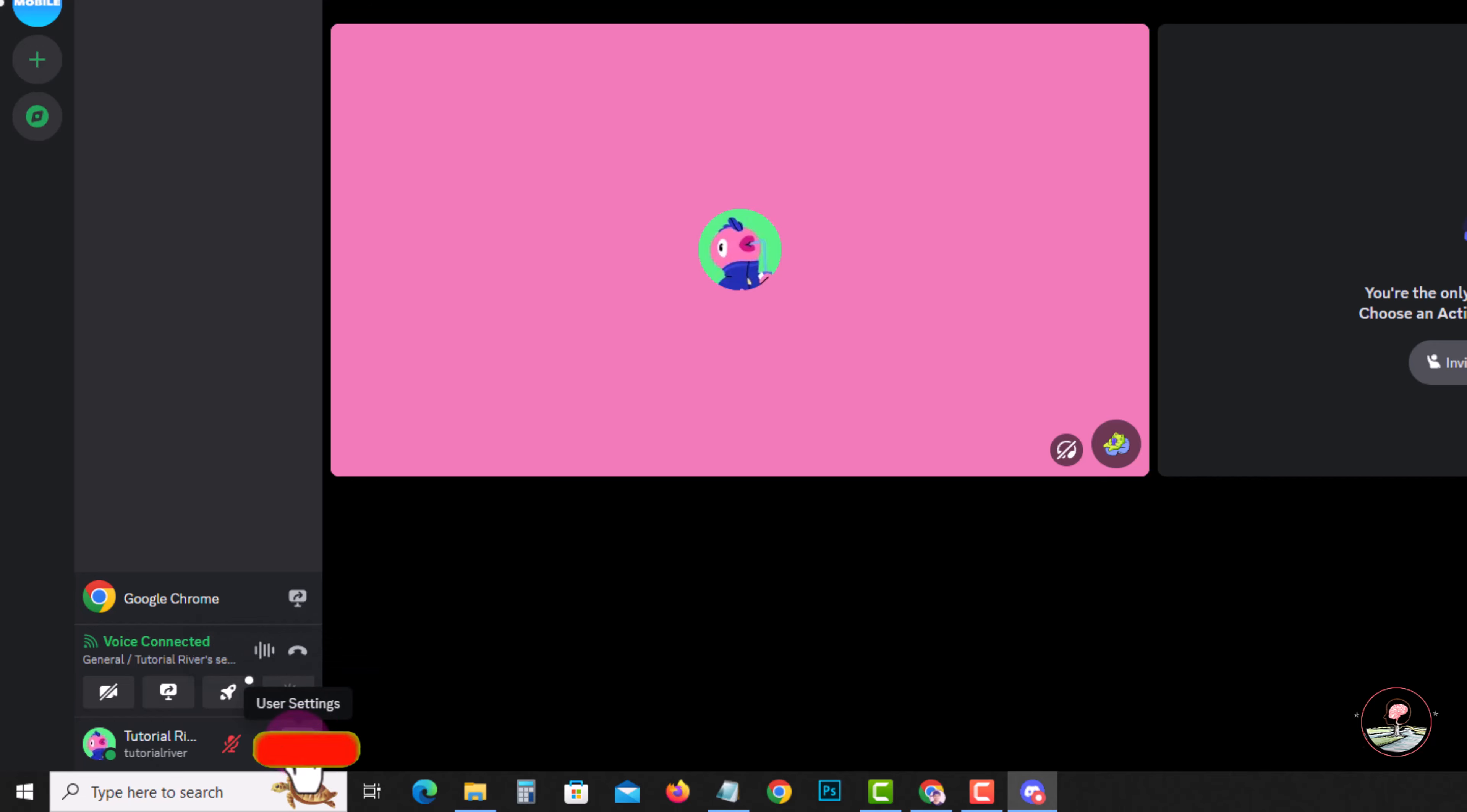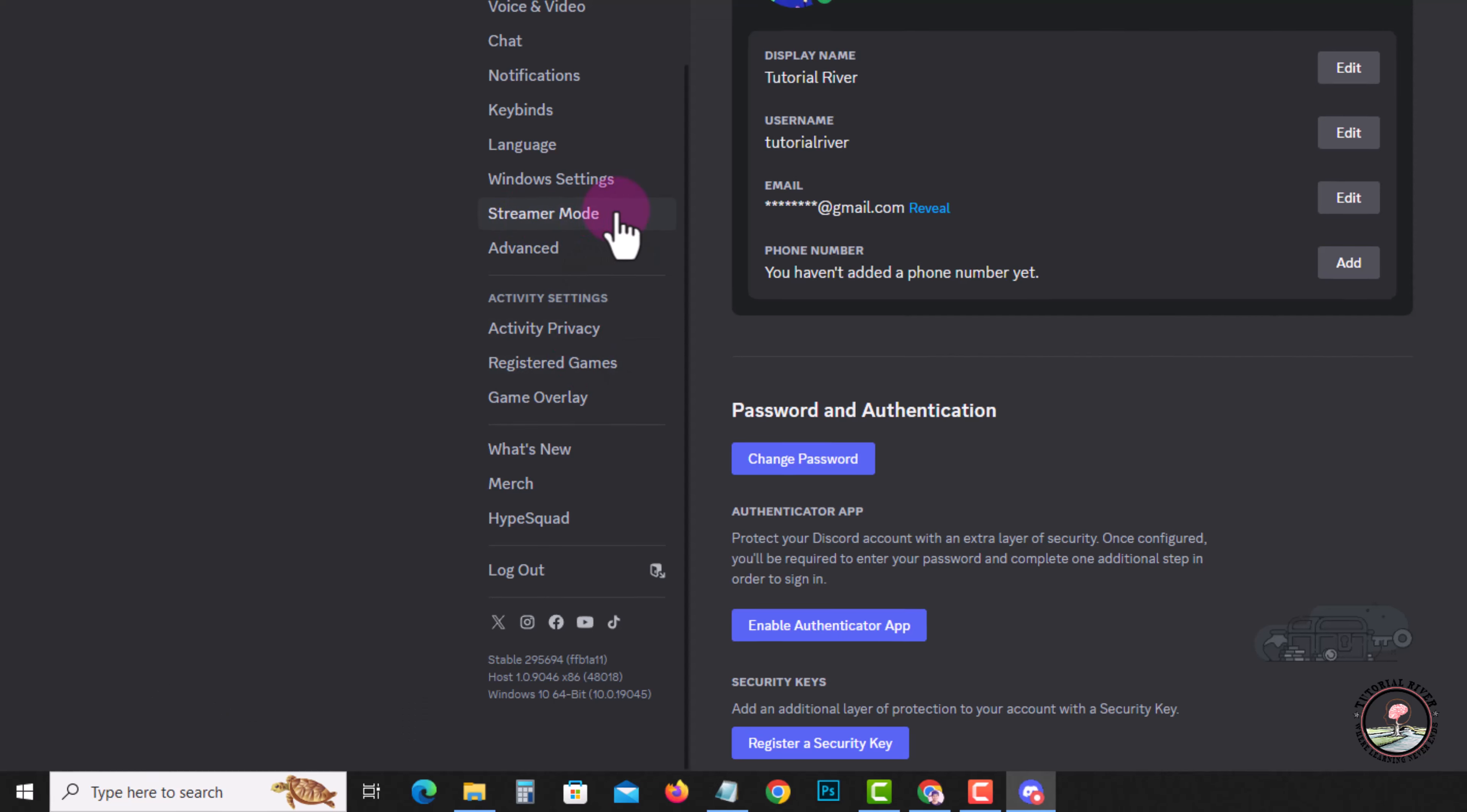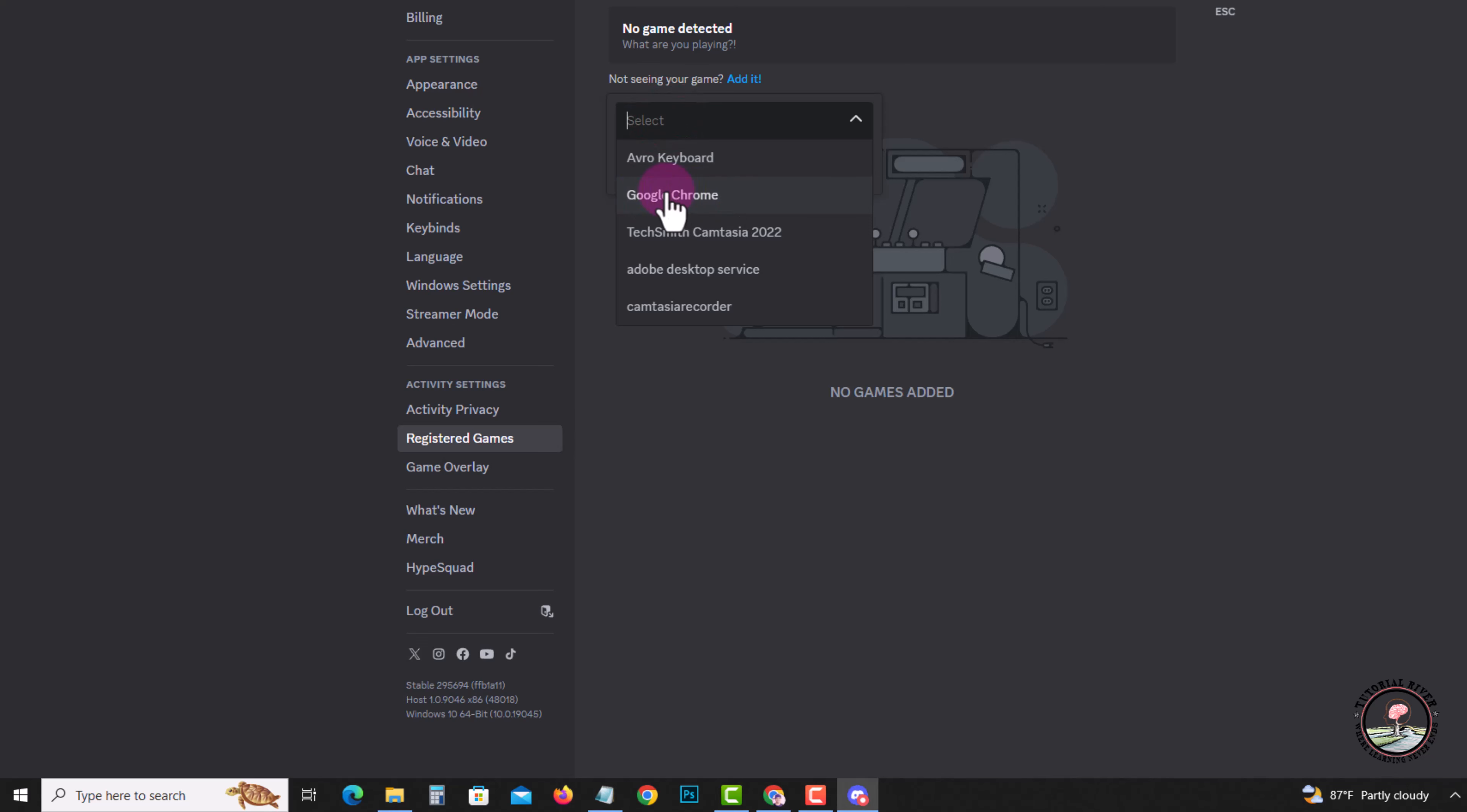Click on the setting icon, scroll down, and enable this option. Click on register game, then select Google Chrome.